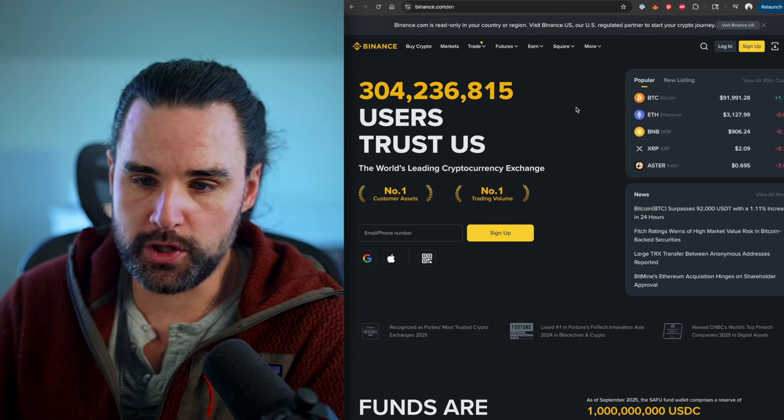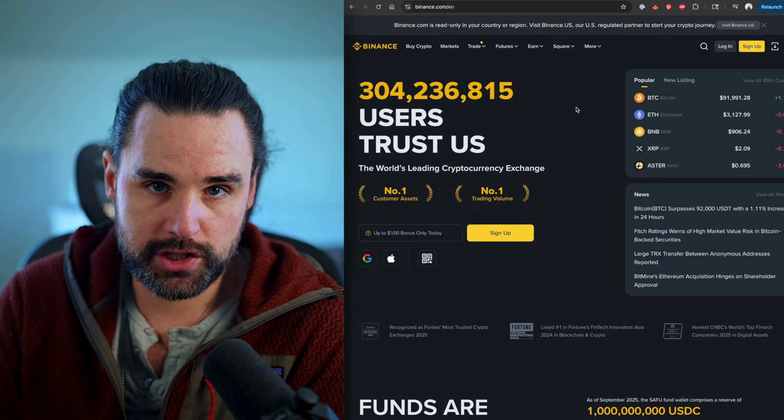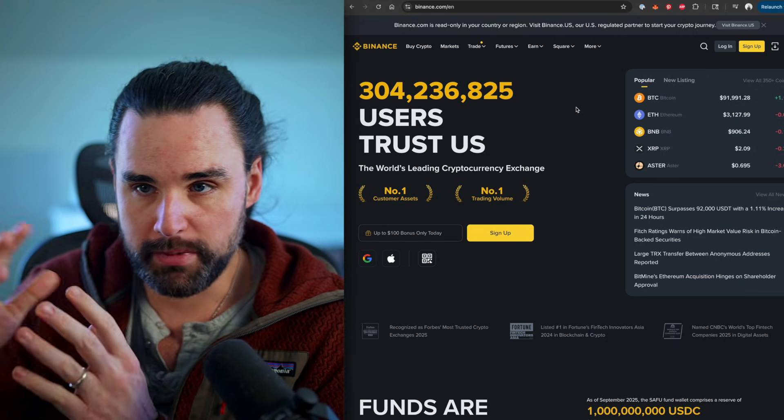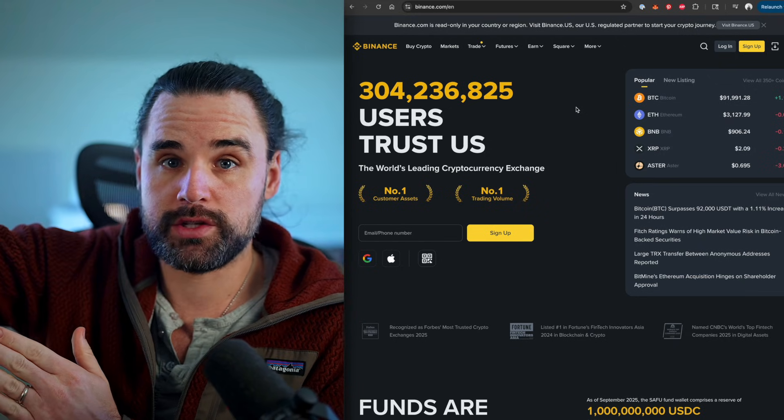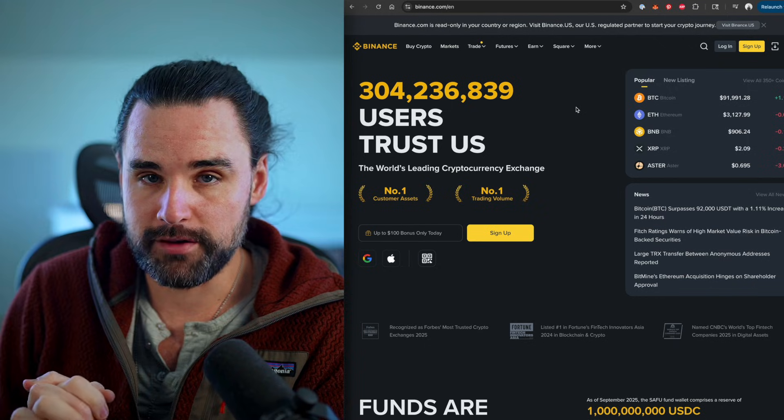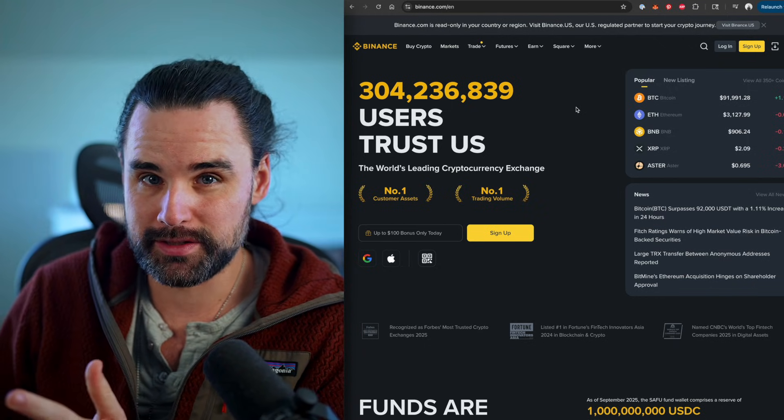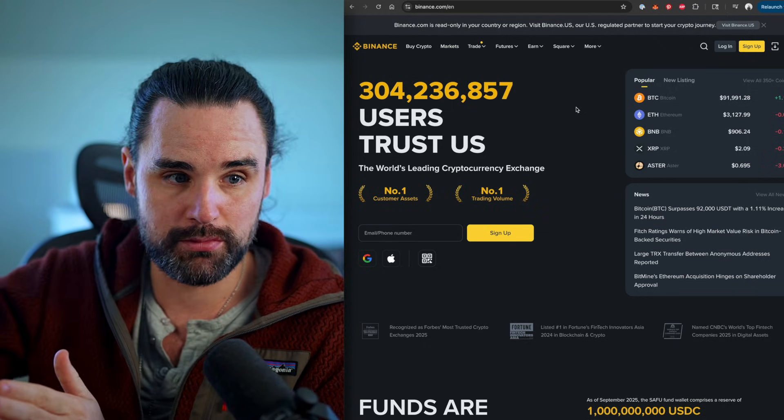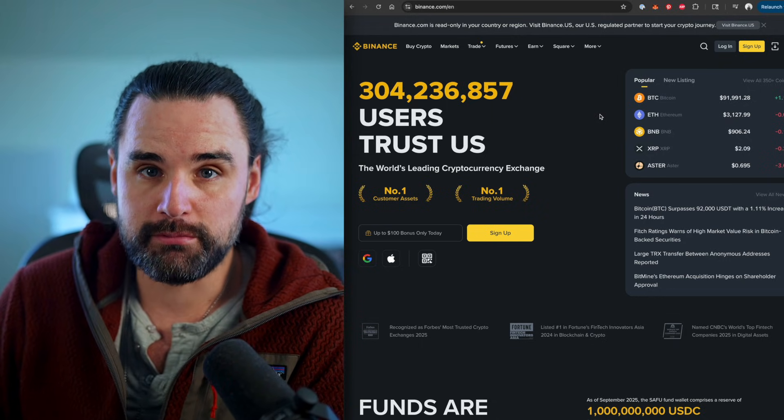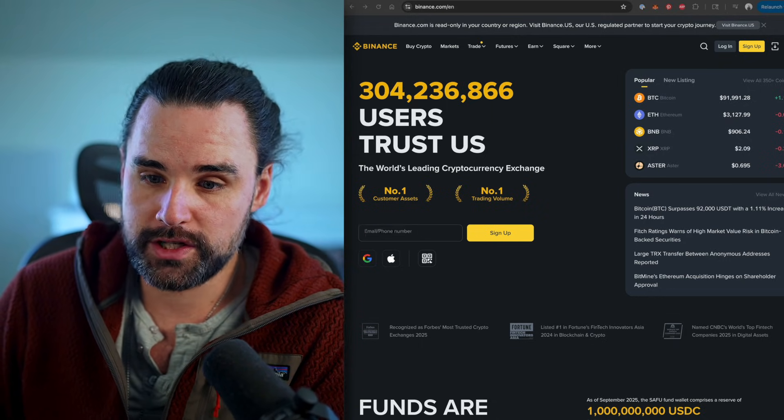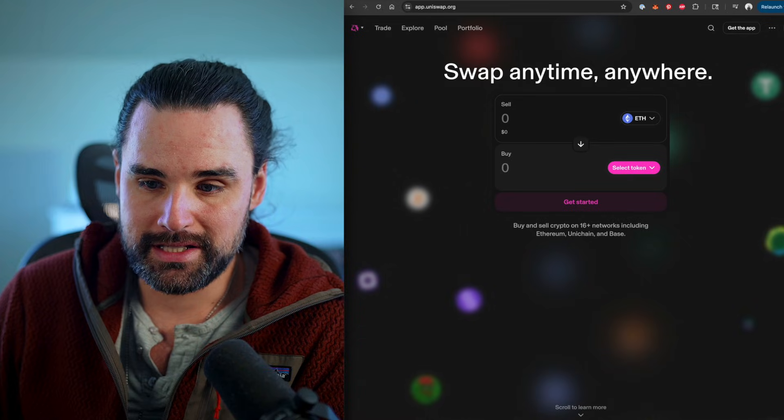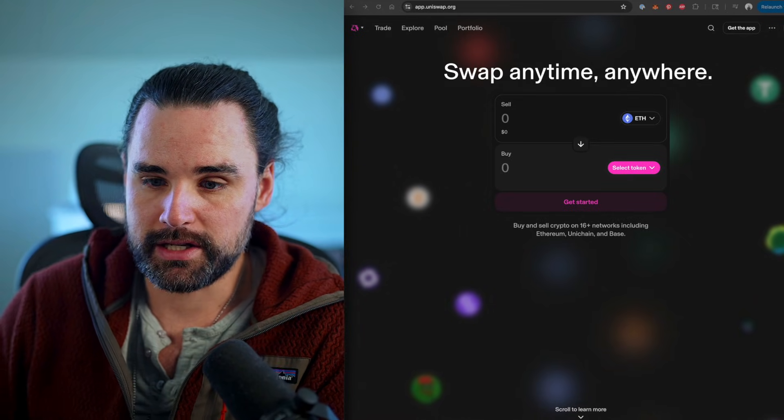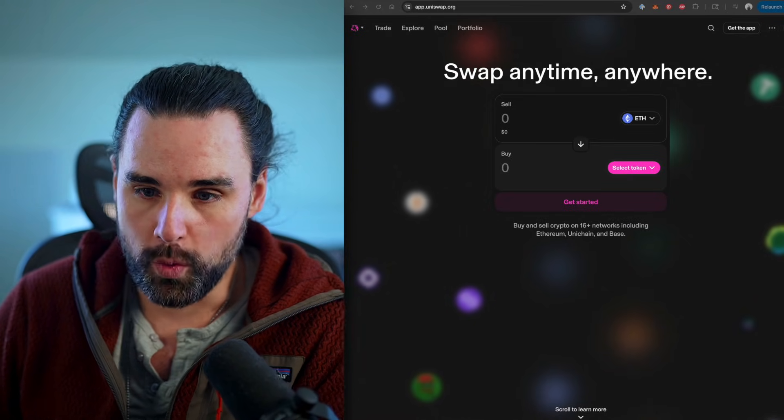So you don't want to do this on centralized exchanges, okay? Most people think, I'm going to buy some Bitcoin, buy it cheap on one exchange and send it to another exchange and then sell it for a profit because they're always a little bit out of sync. But there's a problem with this. By the time you buy it on one exchange and move it to the other exchange to sell it, the price could have moved on you. So you don't want to use centralized exchanges.